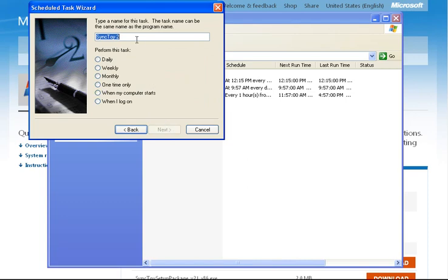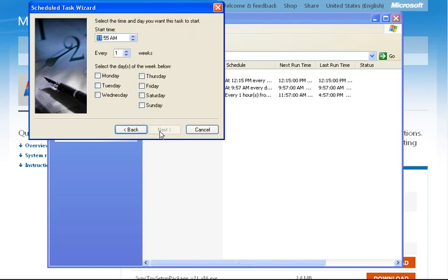I want it to run weekly. You can select your occurrence there. What time would be good to run? Let's set it for 12:05. That'll be right after I go to lunch, one time a week, on Monday. Click next.